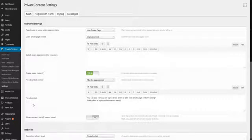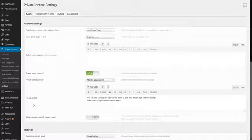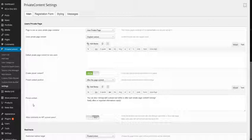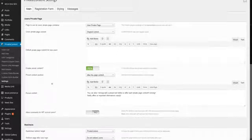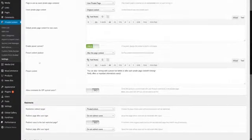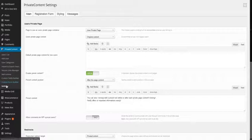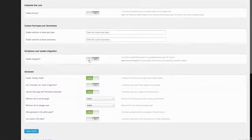From Private Content version 4, you can also sync Private Content users with WordPress users. This extends the Private Content power to WordPress-based systems such as WooCommerce, simple WordPress comments, or any other functionality based on WordPress login. To enable it, go into Private Content settings, then check WordPress Integration and update options.